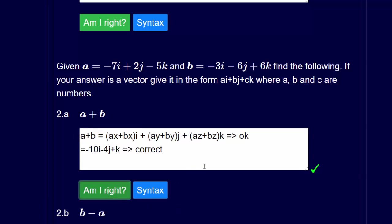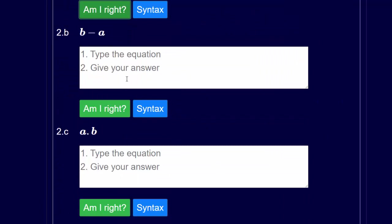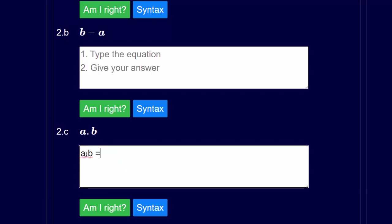Question 2b is similar to question 2a except you subtract rather than add. Question 2c: we've got a dot b — this is the vector dot product. So we first give the equation: a dot b is equal to ax times bx plus ay times by plus az times bz.